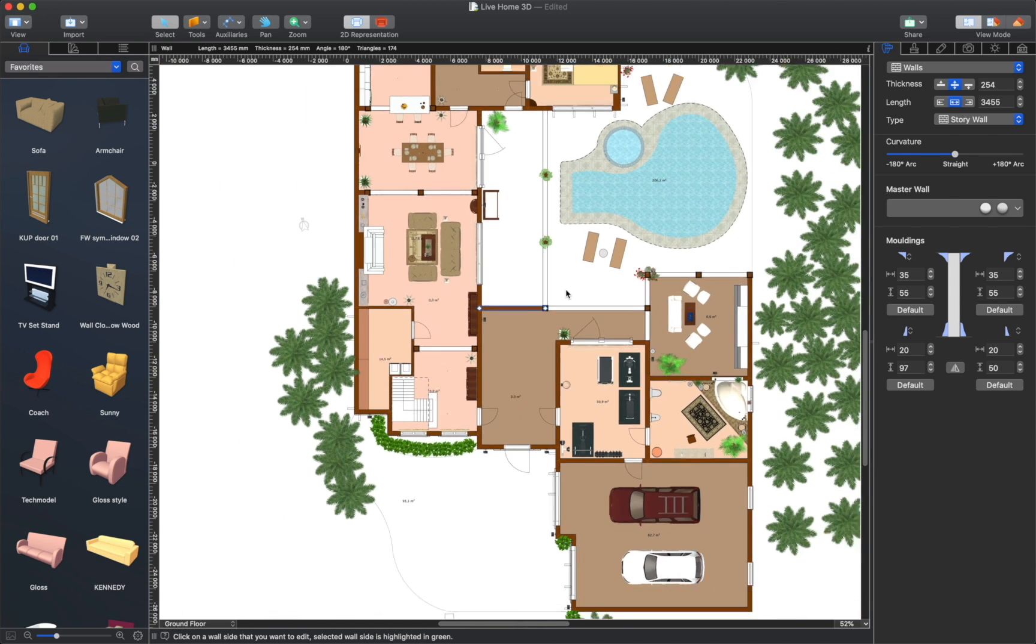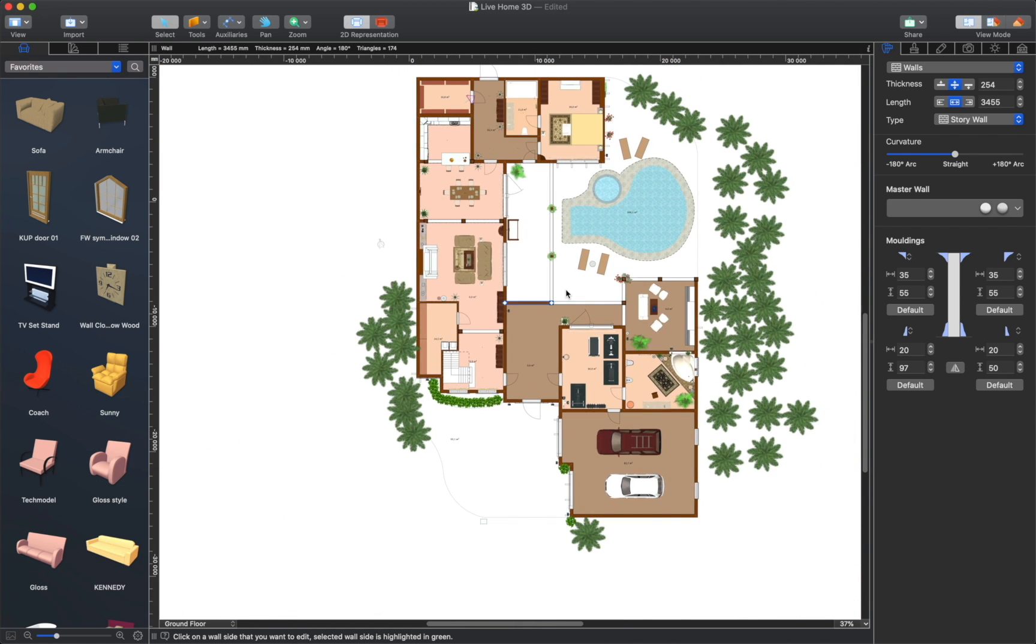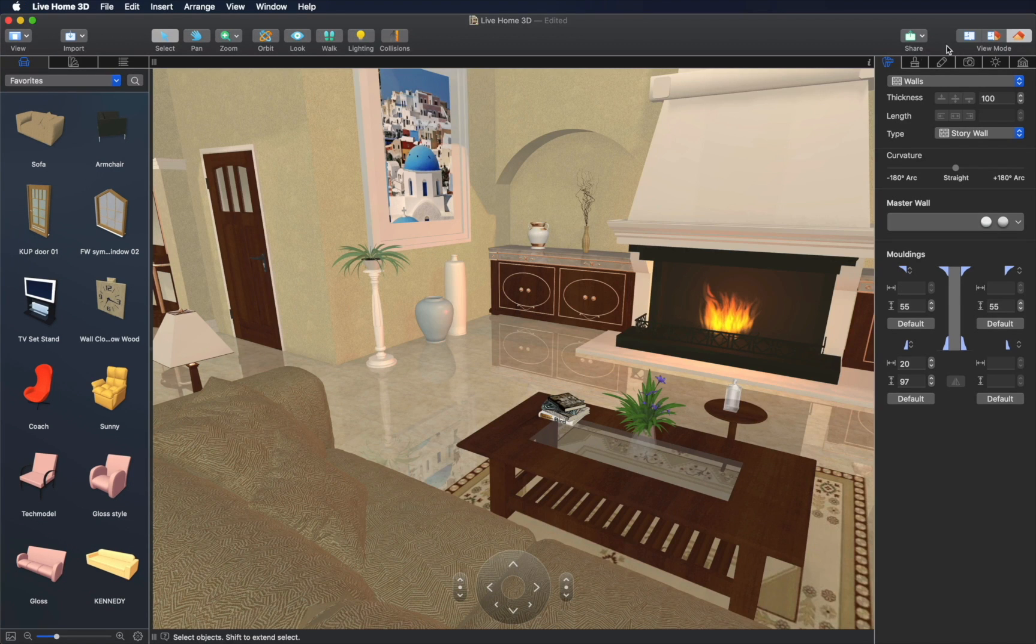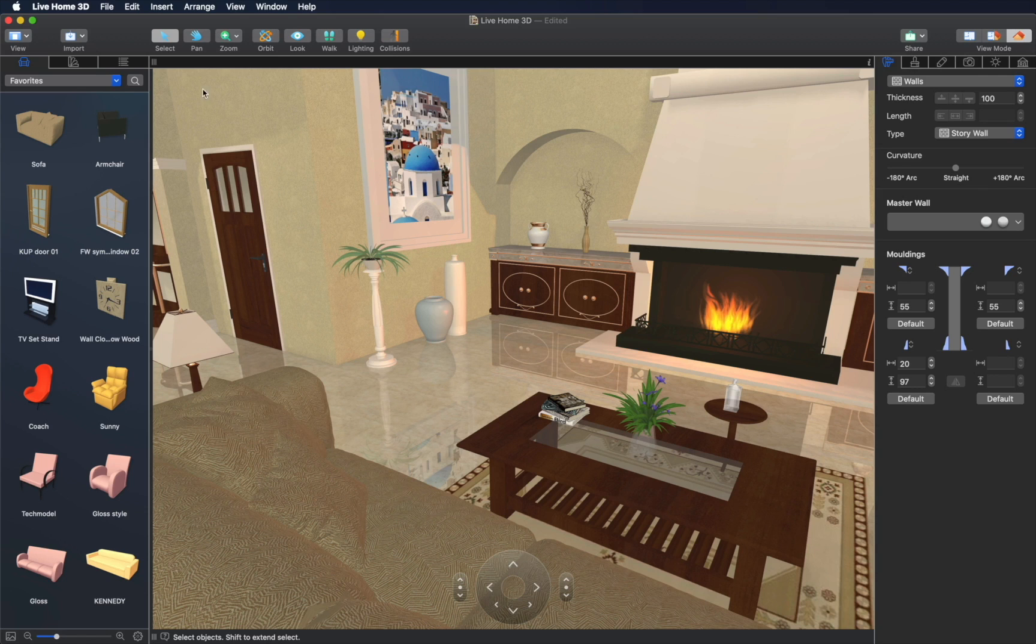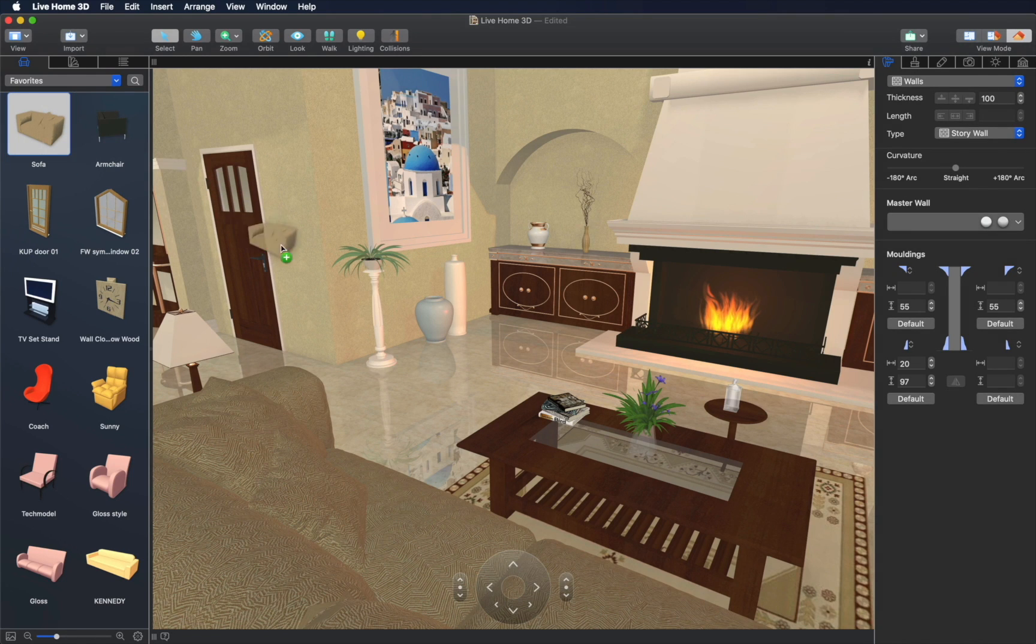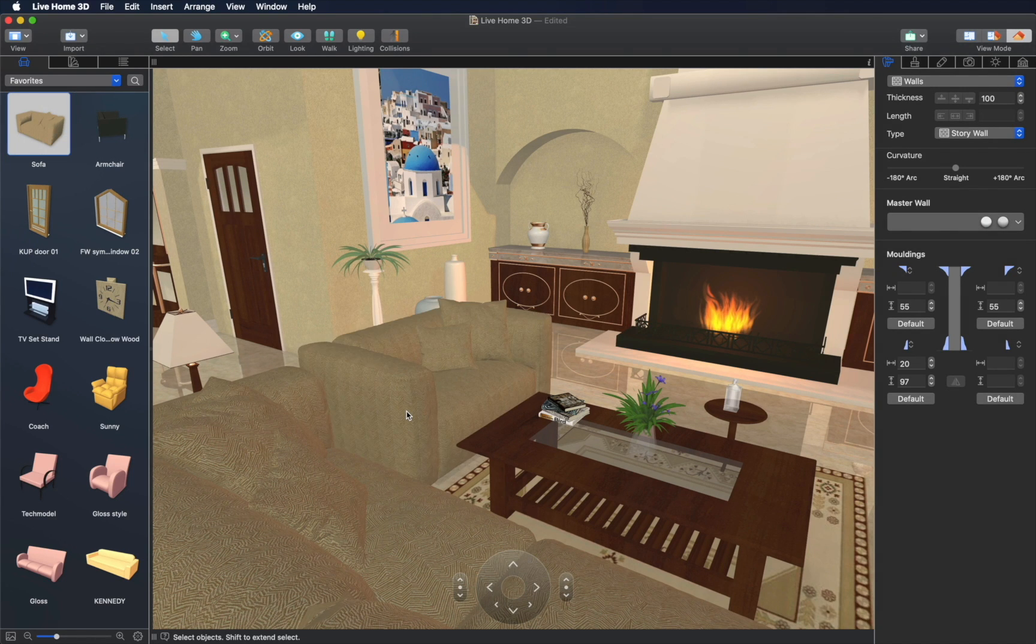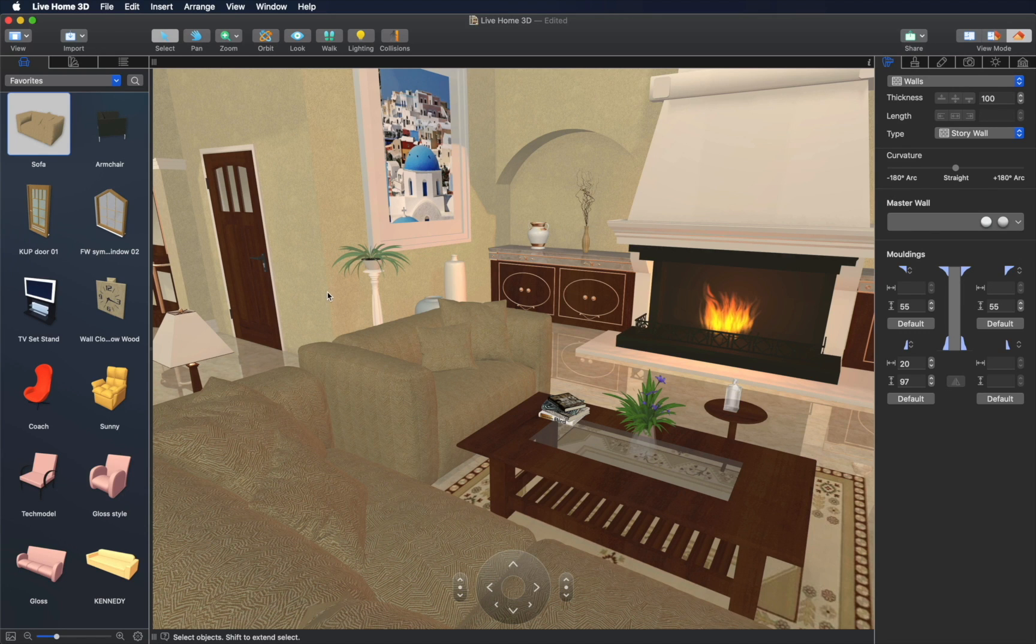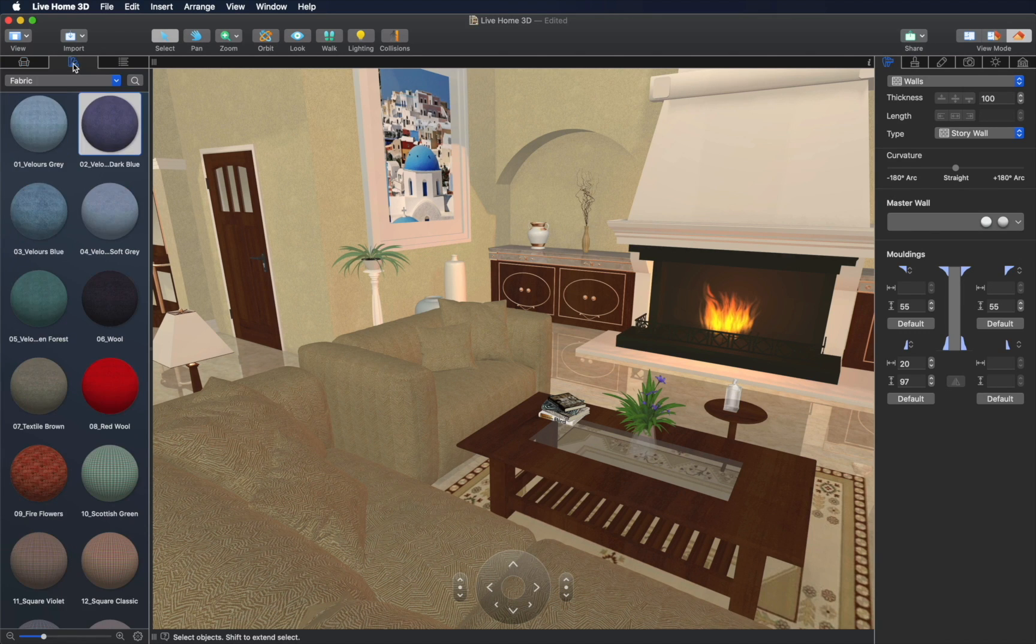Once you create a basic floor plan layout, Live Home 3D creates a virtual model of it instantly. After that, you may add the necessary furniture items of your own or using the built-in library. You may also change the materials on the fly.